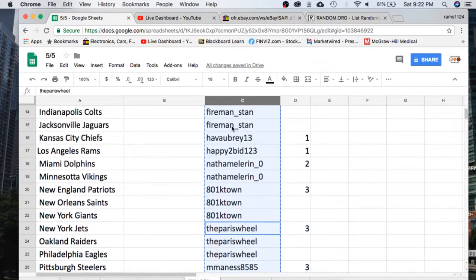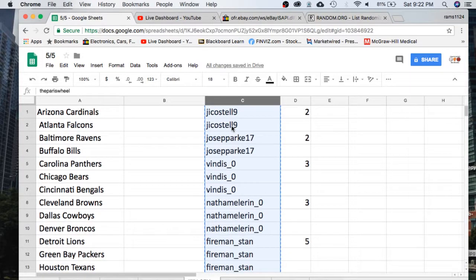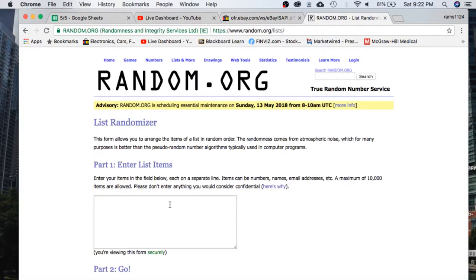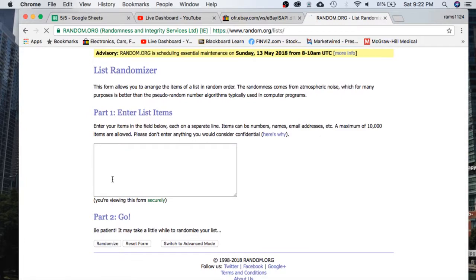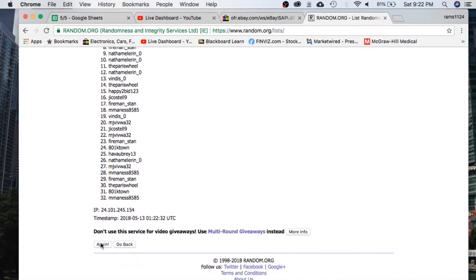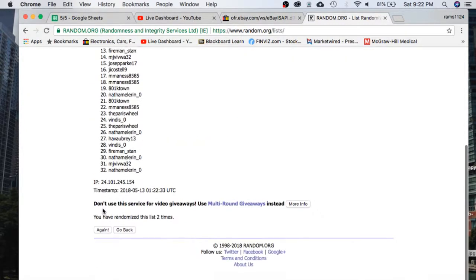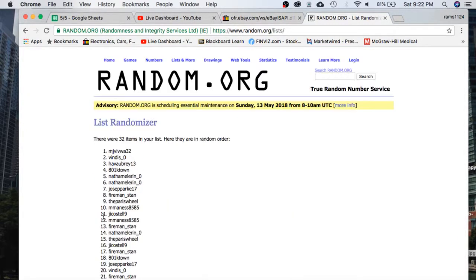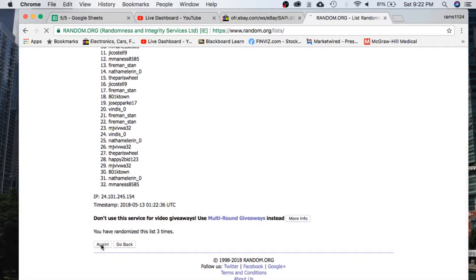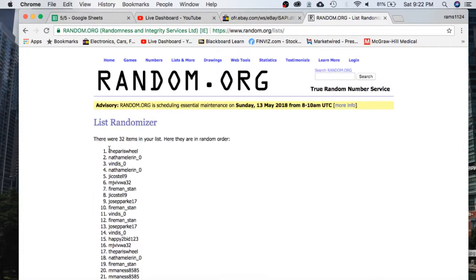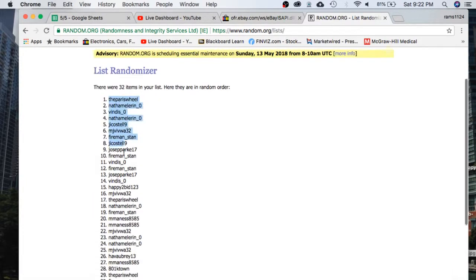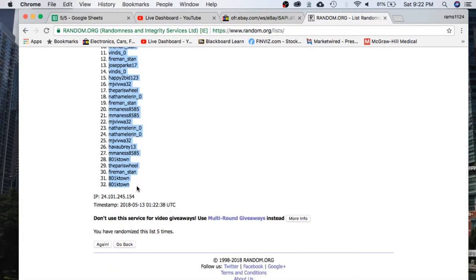We'll take this list here. We're going to paste in random.org. We're going to randomize five times. Here we go. This will determine our break order. Guys, we should Paris on top and K-Town on the bottom.